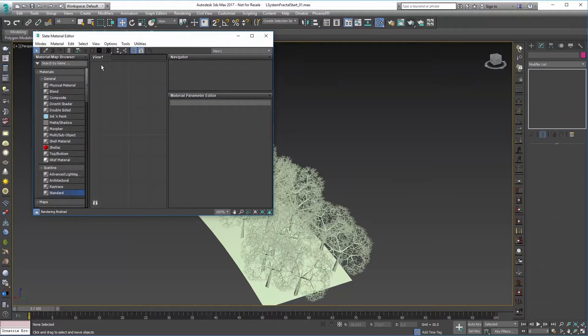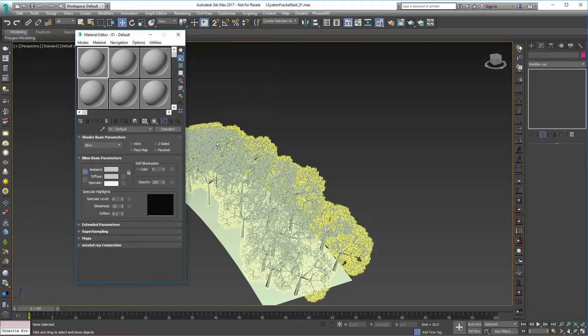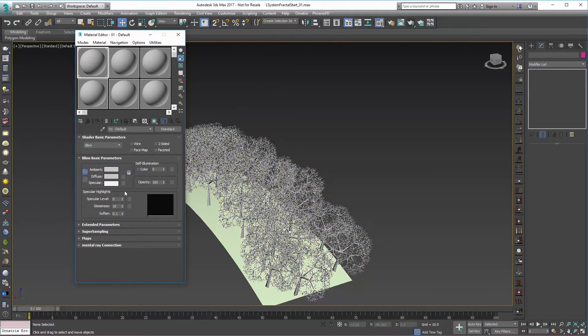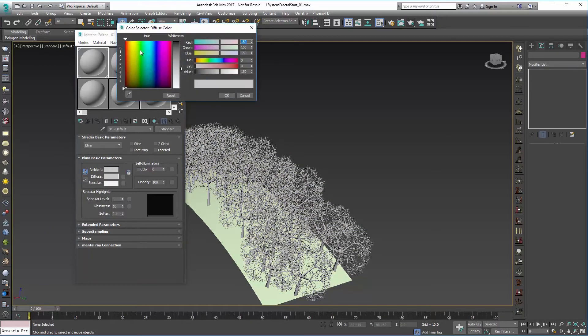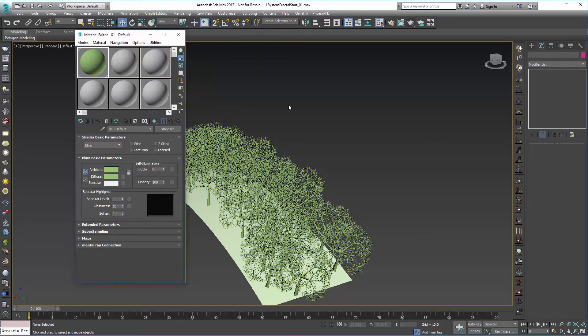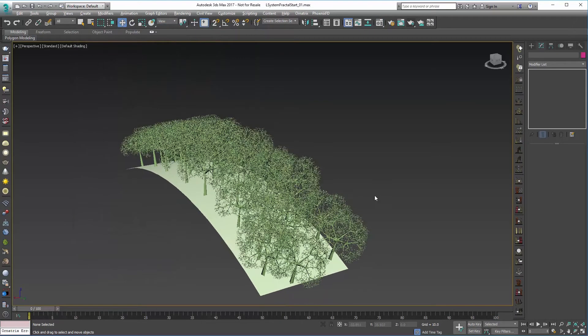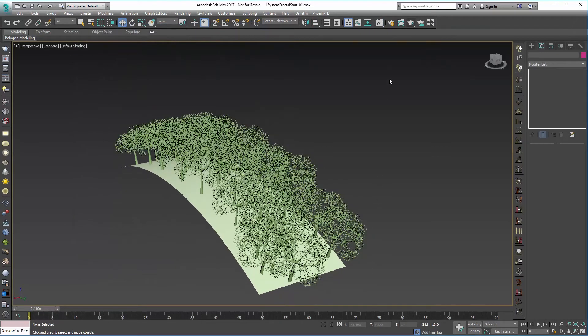So I'll go into the material editor and just give this a quick material. Drag that on there, maybe make it somewhat green and yellow, a little bit of an olive, and we can render that out. So we can choose to use scanline which should probably make pretty short work of it.